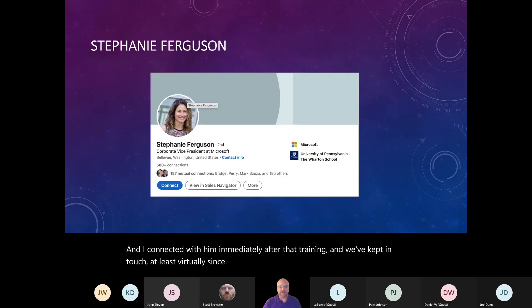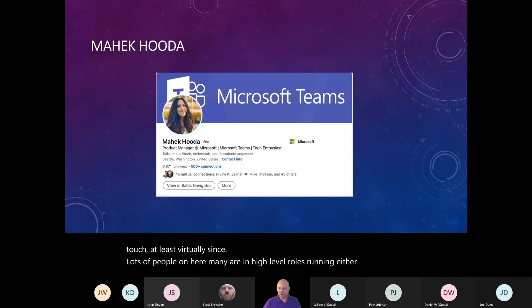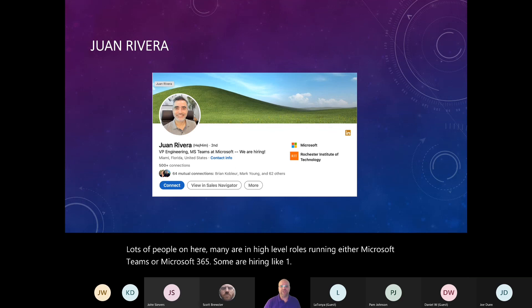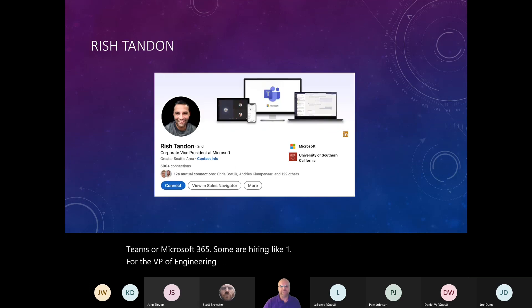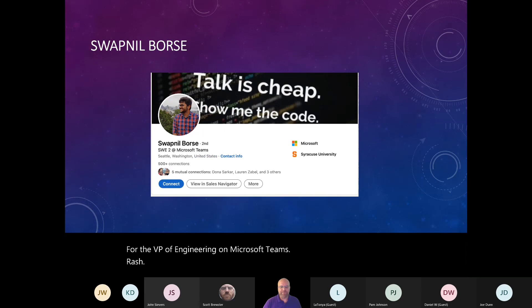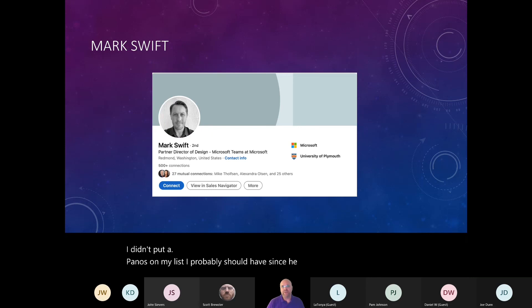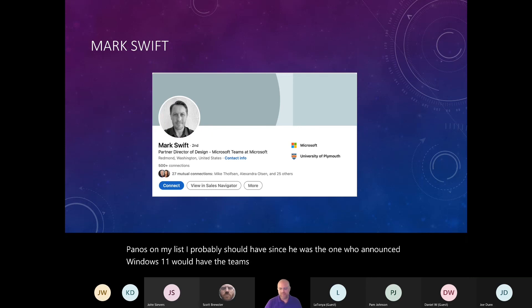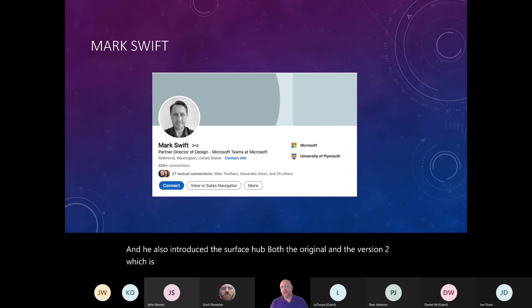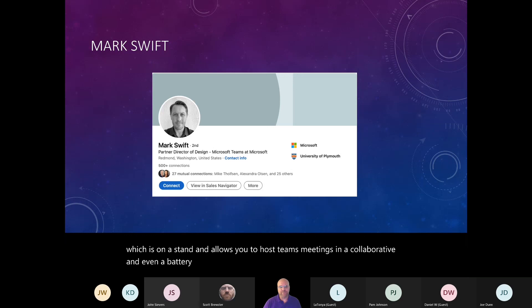Lots of people on here. Many are in high level roles running either Microsoft Teams or Microsoft 365. Some are hiring like one for the VP of engineering on Microsoft Teams. Rich. I didn't put Panos on my list. I probably should have since he was the one who announced Windows 11 would have the team's application built right in. And he also introduced the Surface Hub, both the original and the version two, which is on a stand and allows you to host teams meetings in a collaborative and even a battery scenario on a cart.